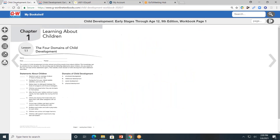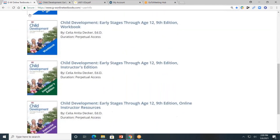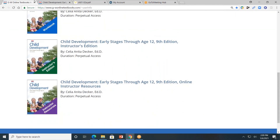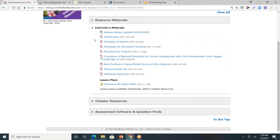Next, I'm going to click the My Bookshelf tab to take me back. Now, let's look at the resources available for teachers. Teachers, you also have access to the instructor's edition and the online instructor resources. I'm going to click on the online instructor resources. You'll see three gray tabs. First, resource material. Here you'll find introduction, rubrics, best practices, the correlation to the national standards for human development, more information on best practices, and additional resources.